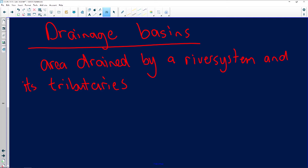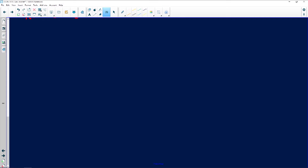Now let me quickly draw a drainage basin and explain a lot of important things through this drawing. Here's the main river. Remember, the river always starts from the source, and eventually when it flows into the ocean, that's known as the mouth. So a river starts from a source and ends at the mouth where it flows into the ocean.